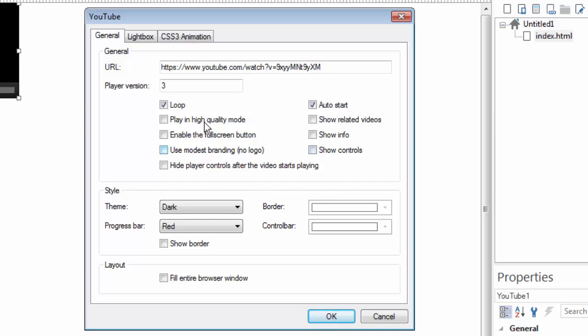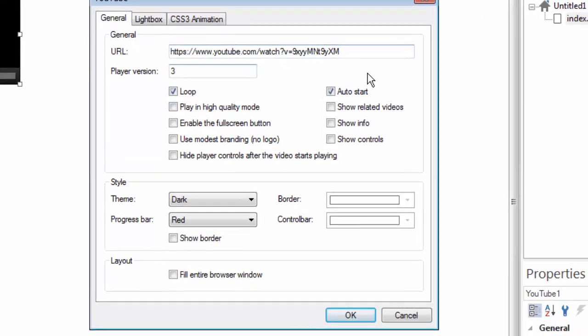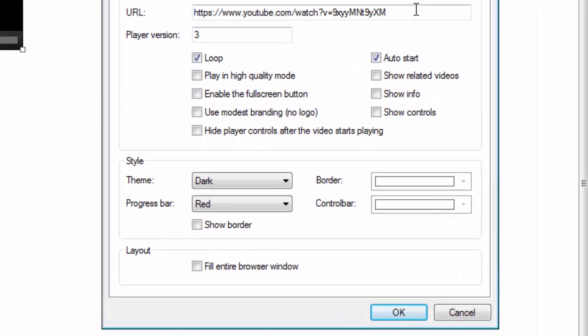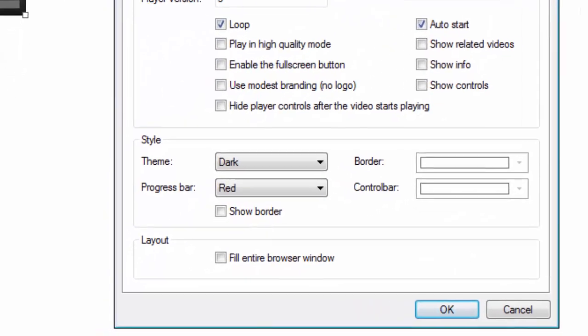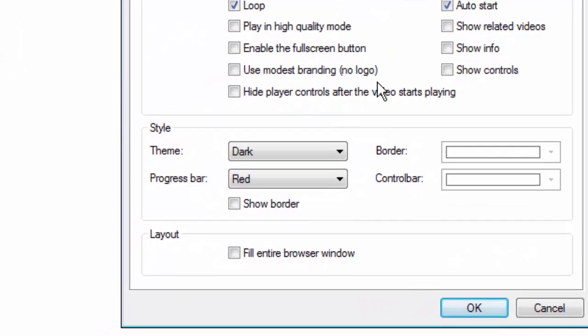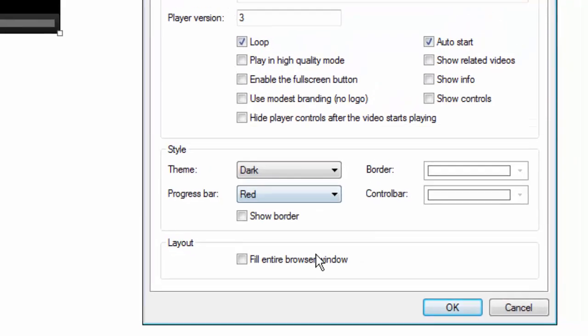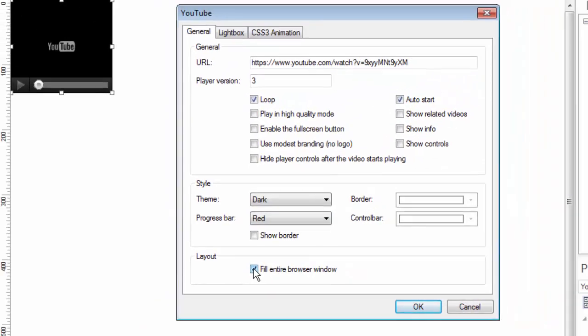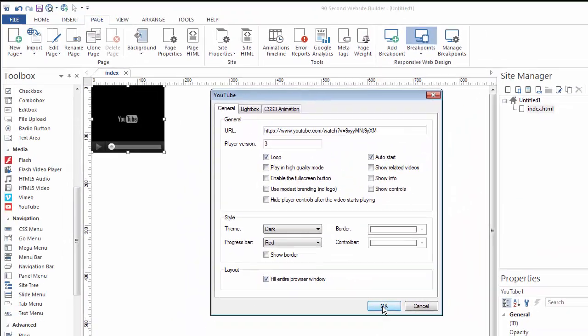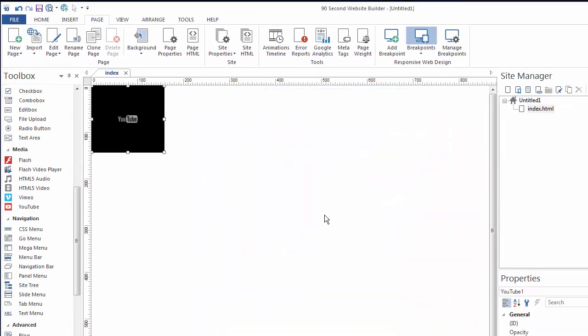I don't want to show any related videos or any info. Maybe I don't even want to show the controls. So you can decide on how you want this to show, but either way, all I've done is I've selected a YouTube video, which I'm going to show you in just a second. But here's the trick. Under layout, and again, this is new in version 10, I can fill the entire browser window with this video. So let's click on that.